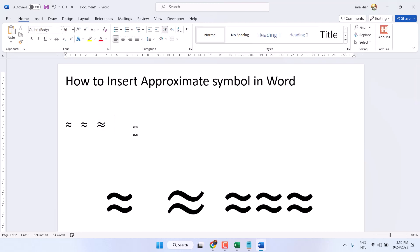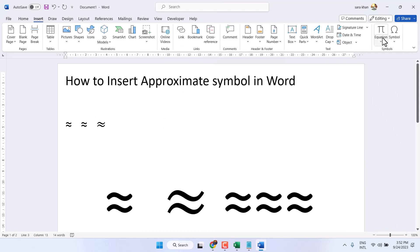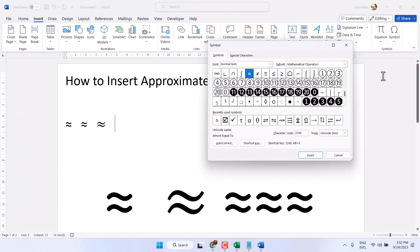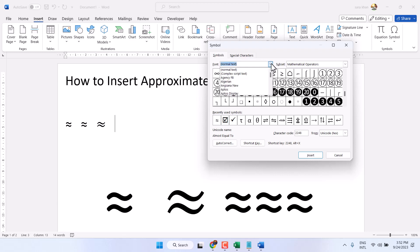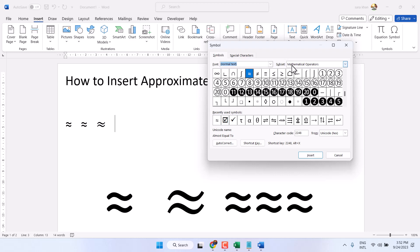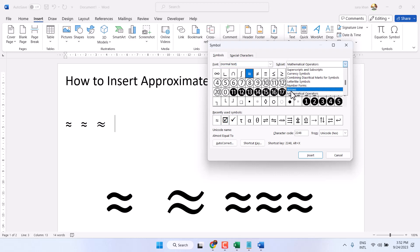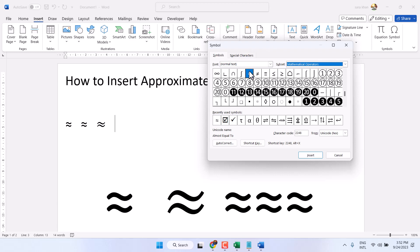Third method: Insert, Symbol, More Symbols. You have to find Normal Text font, select the subset Mathematical Operators, select it, then insert.